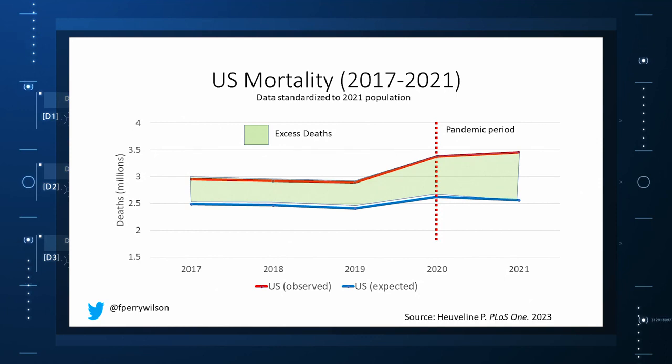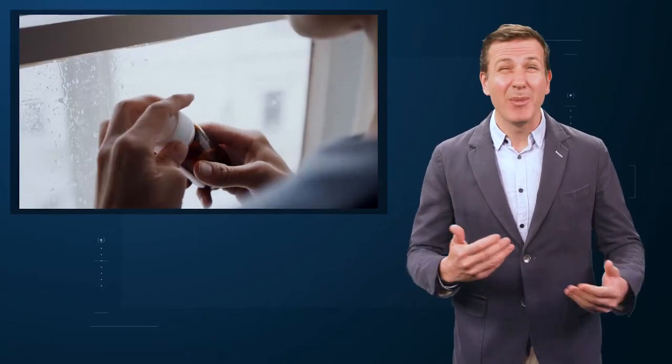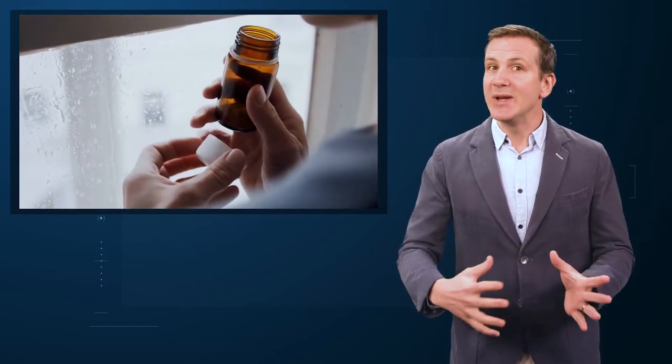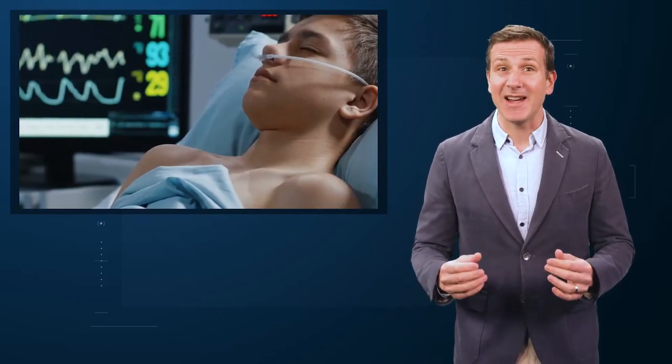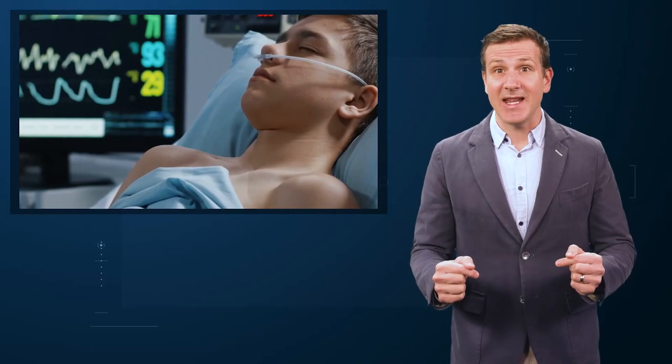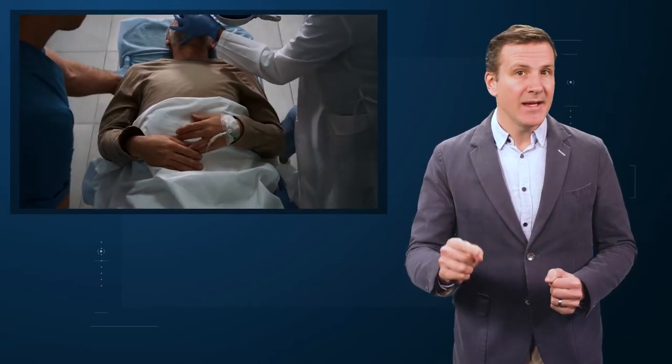There are some fascinating and concerning findings here. First of all, you can see that even before the pandemic, the U.S. has an excess mortality problem. This is not entirely a surprise. We've known that so-called deaths of despair — those due to alcohol abuse, drug overdoses, and suicide — are at an all-time high and tend to affect a prime-of-life population that would not otherwise be expected to die. In fact, fully 50% of the excess deaths in the U.S. occur in those between ages 15 and 64.